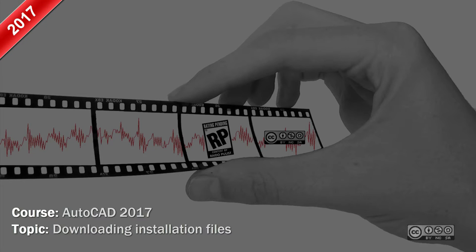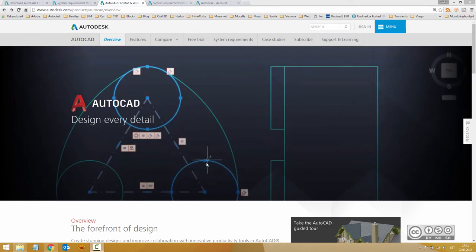Hello, my name is Raido Boost and in this video we install AutoCAD 2017. Before you can start installation, of course you need installation files.